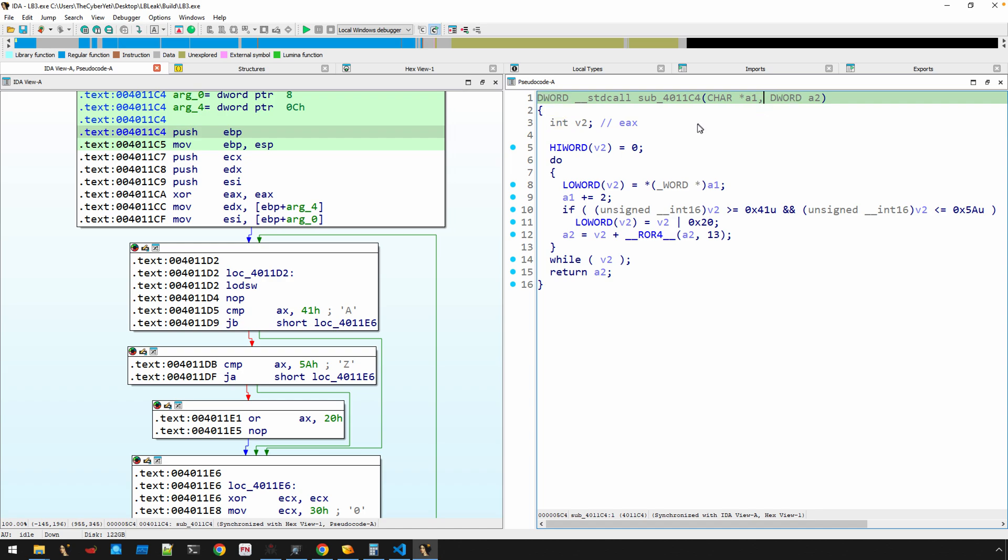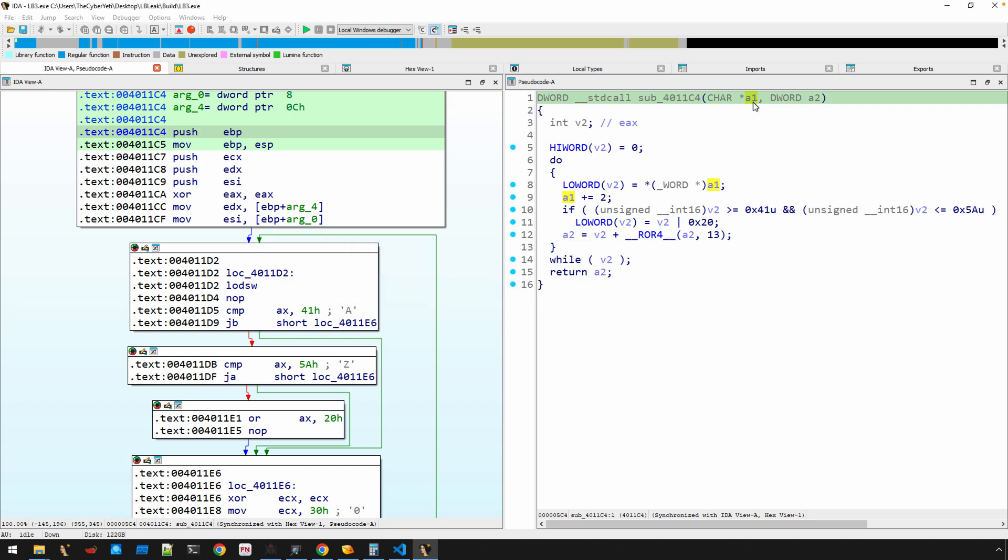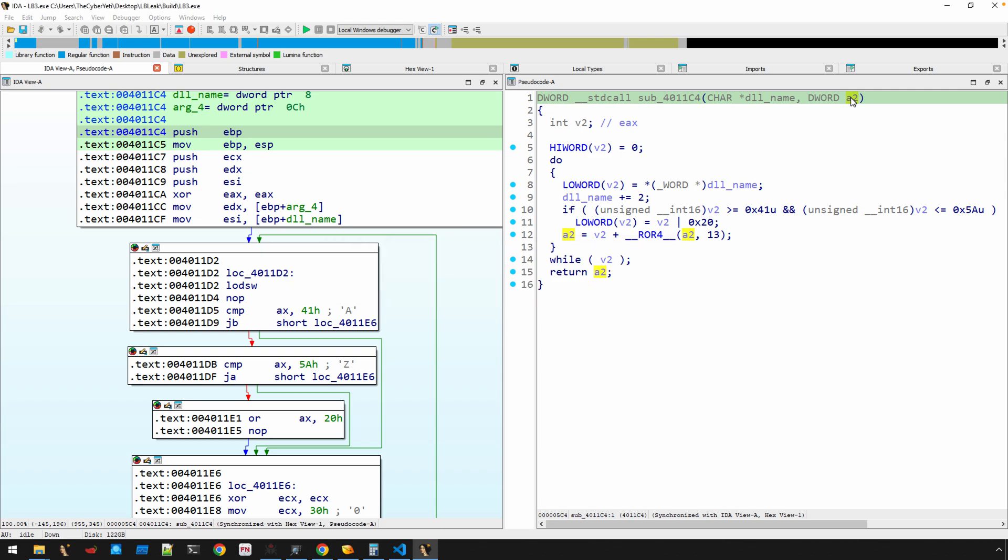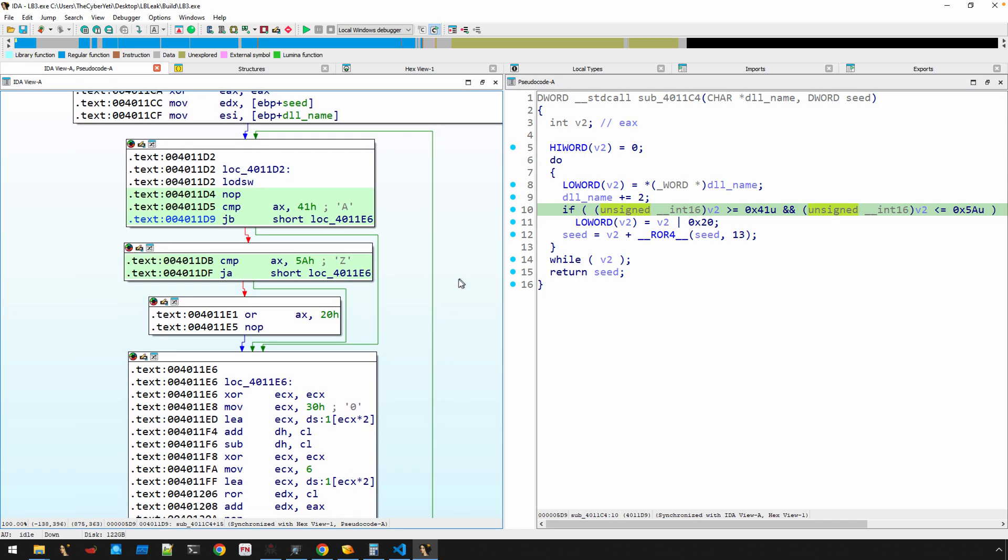Right before we continue to walk the export table, what's actually happening here is the base of the DLL is pushed onto the stack, and then this value zero is pushed onto the stack for this function call right here. What is this function doing? If we navigate into here, we can see these types are wrong. Let's set the type. This is actually a char pointer. This is in fact an int or a dword. This is computing essentially a checksum based off of the DLL name.